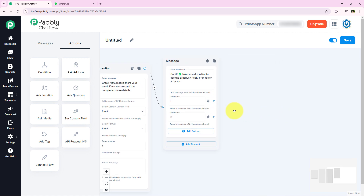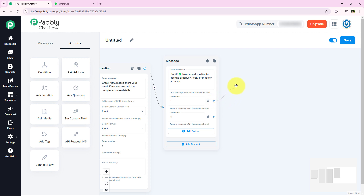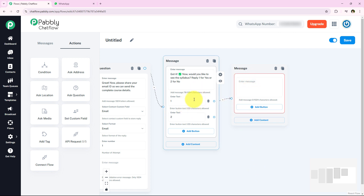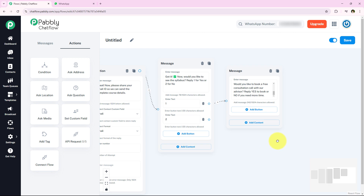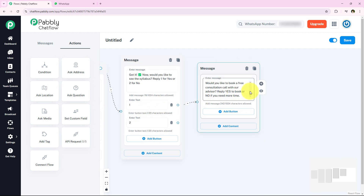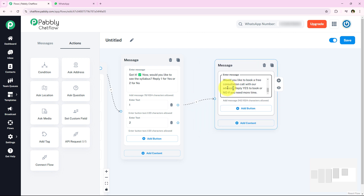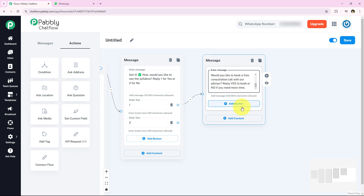If they reply with 1 (yes), I will send them the syllabus. I am adding another connection from button 1, selecting content type as Text Plus Button. The message says: 'Here is the syllabus of our Java course. Would you like to book a free consultation call with our advisor? Reply yes to book and no if you need more time.' I am adding two more buttons labeled 'yes' and 'no'.